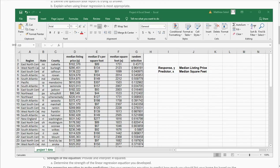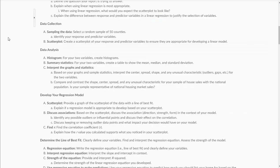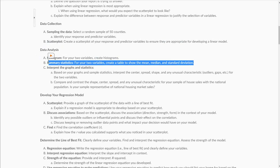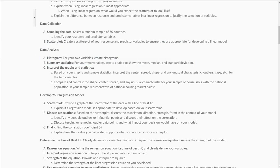Hi class. This video is a follow-up to the first video on your project number one. What I want to show you how to do now is create a scatterplot and histogram for the variables that you've selected, and then I'll also do the summary statistics. The first thing it says is create a scatterplot of your response and predictive variables to ensure they are appropriate for developing a linear model.